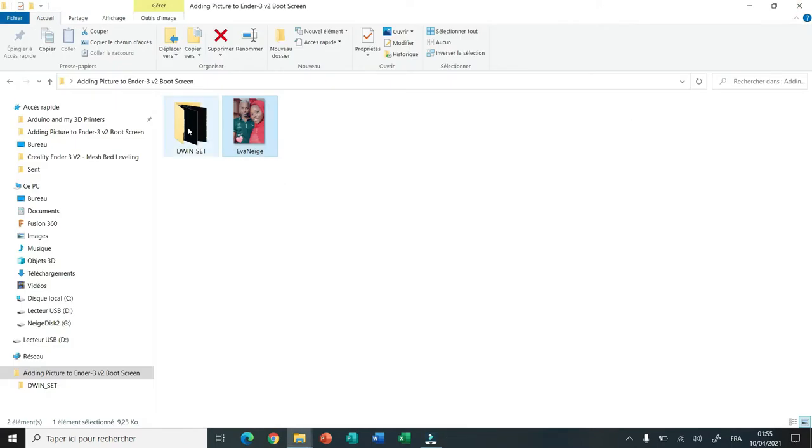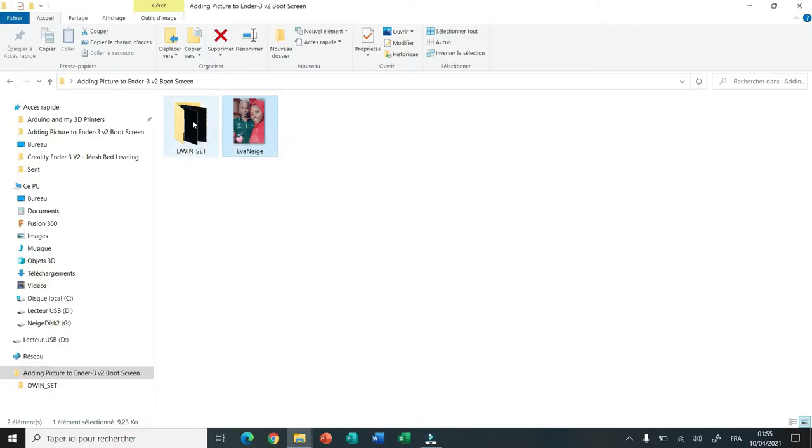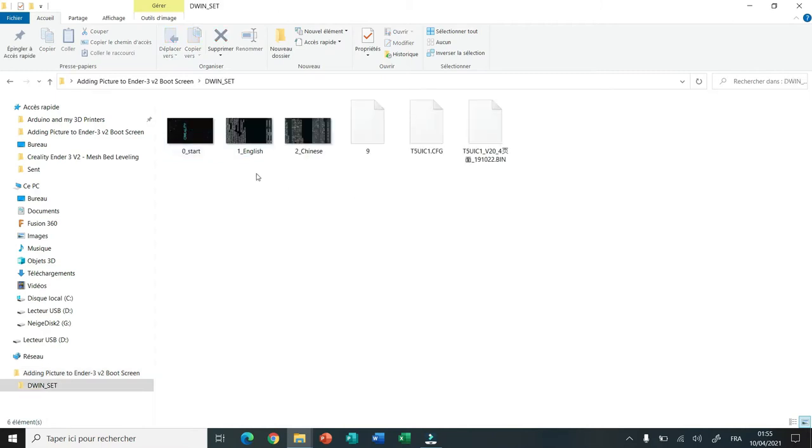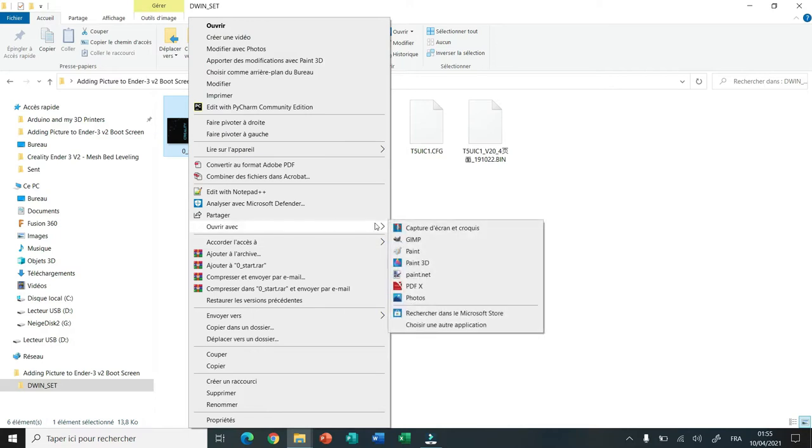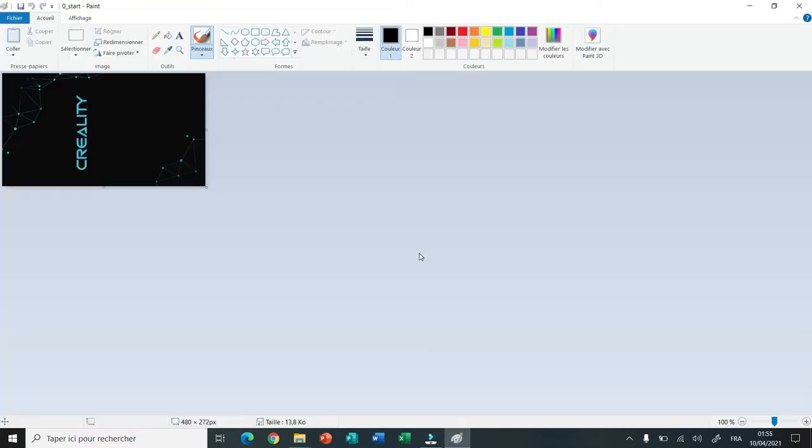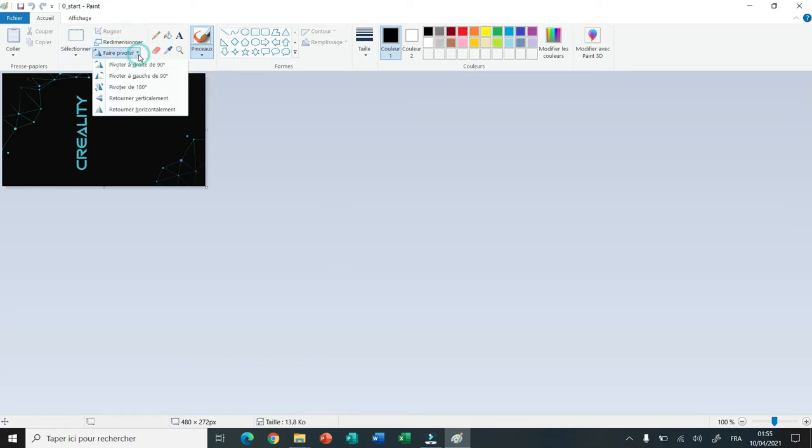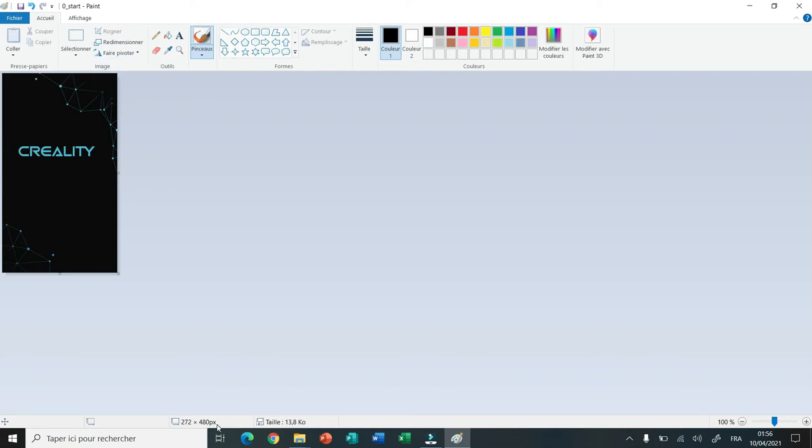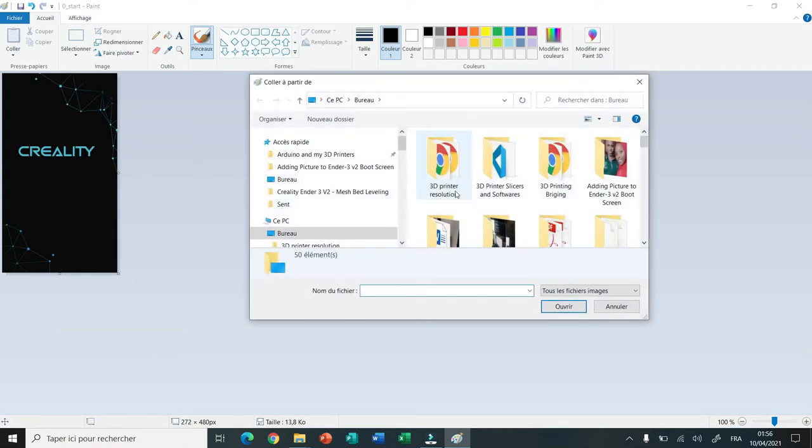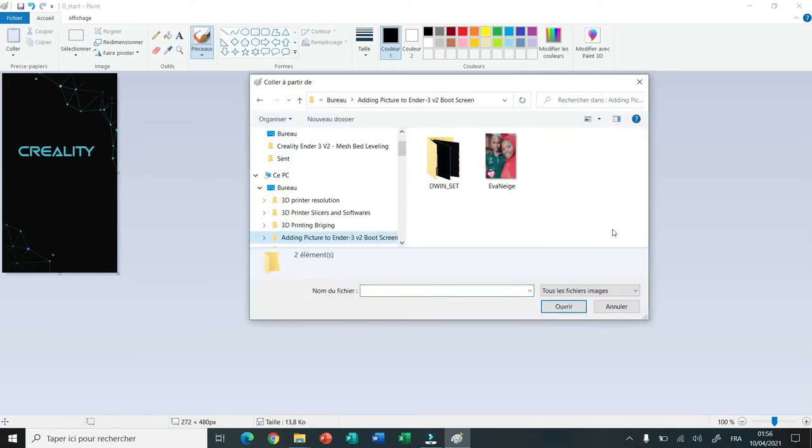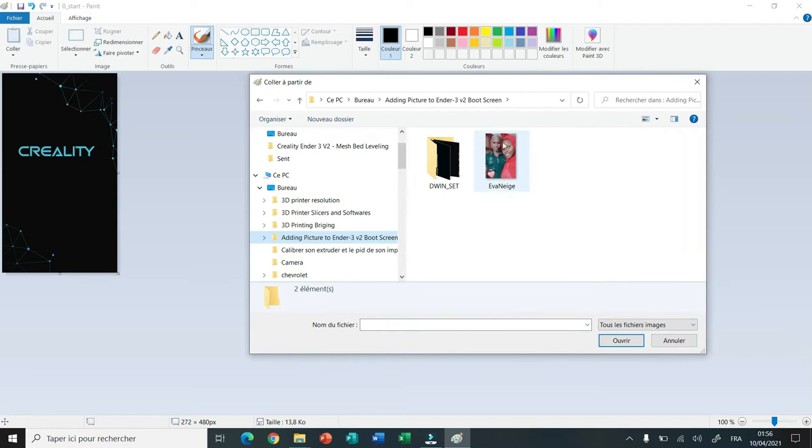Now I open the dual insert folder. I select the image file 0 underscore start and open it with Paint. I rotate the image 90 degrees clockwise. Then I click on paste from. I browse my computer to select my image file and click on open.